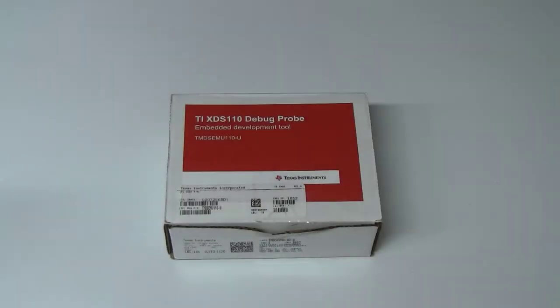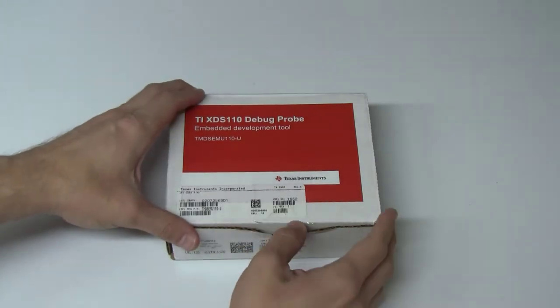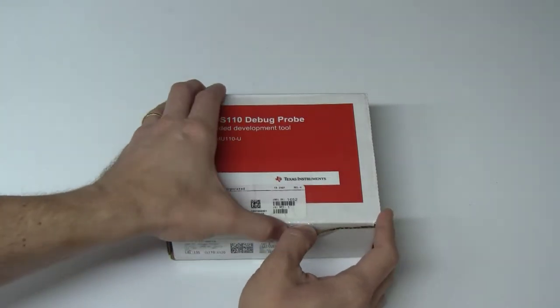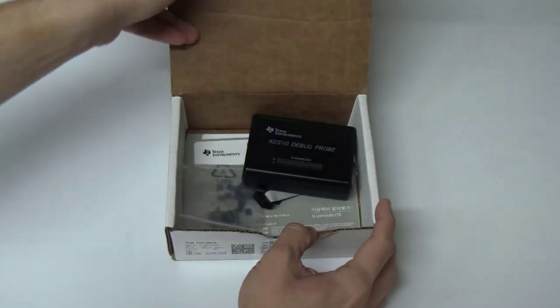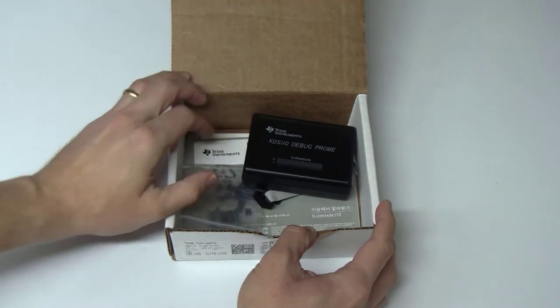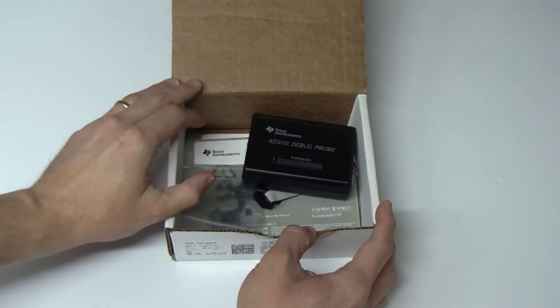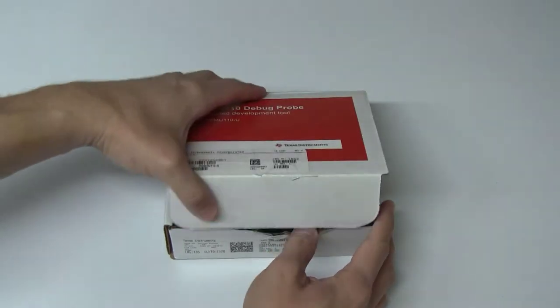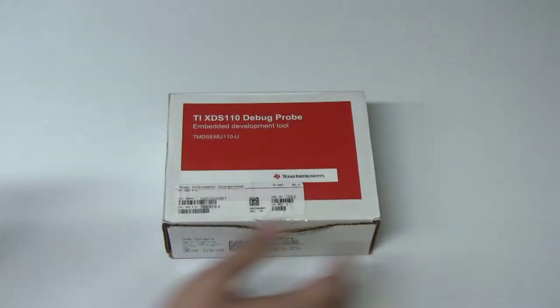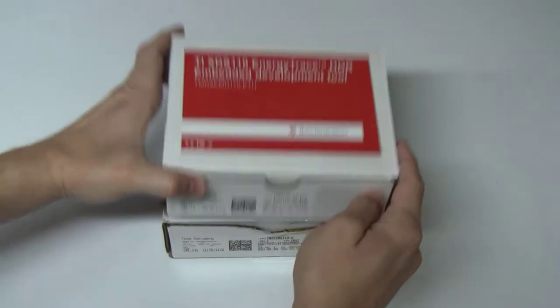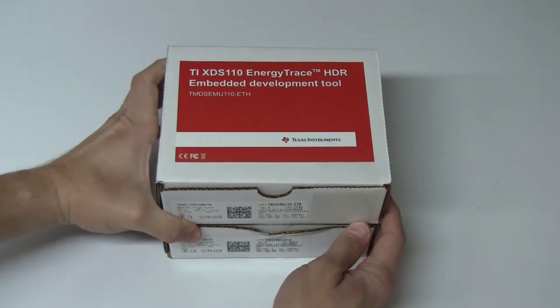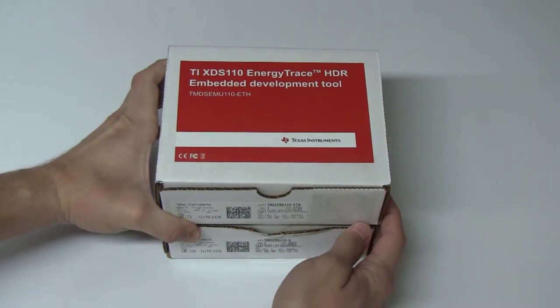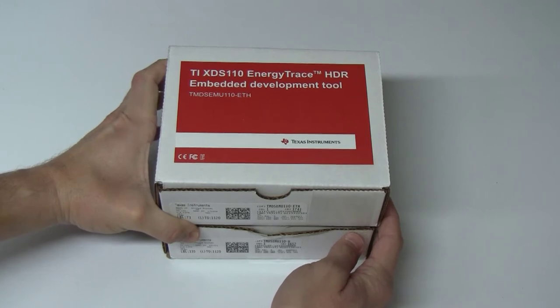Hi, Luka just arrived. No, not this one. That's the XDS-110 debug probe, which was just released a few months ago. No, this is the new release, the XDS-110 Energy Trace HDR add-on.